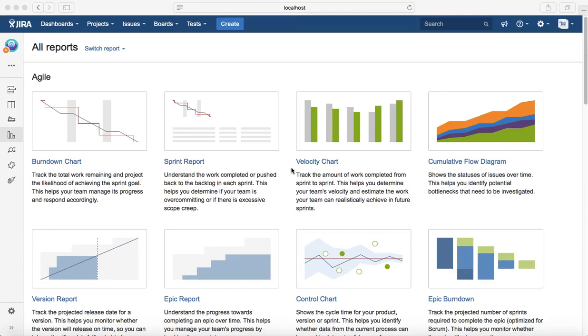Hello everyone, in this tutorial we will learn about velocity chart in agile reports. Velocity chart helps you track the amount of work completed sprint by sprint.